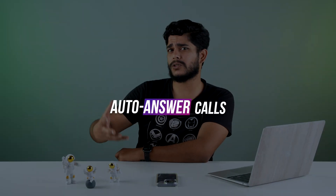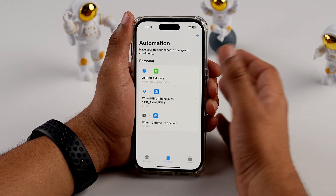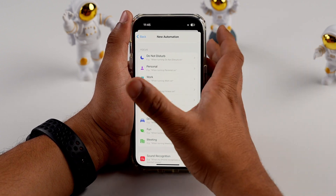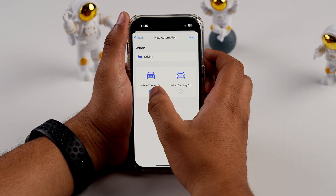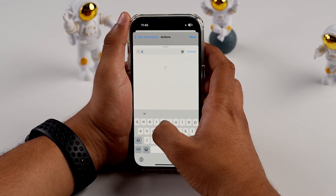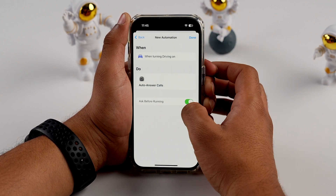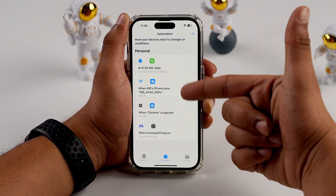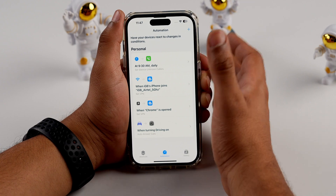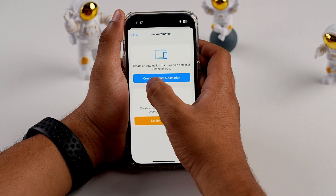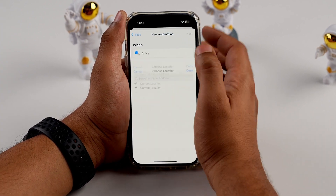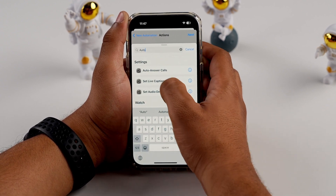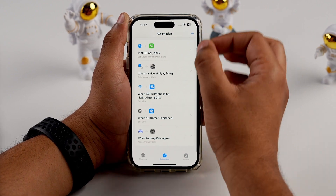I showed how to silence calls, but what if I tell you that you can also auto-answer your calls? For auto-answer calls automation, tap the Add icon and create a personal automation. You can choose a focus mode — I'm going to select Driving when turning on. Add action and search for 'Auto Answer Calls', select it, tap Next, turn off 'Ask Before Running', and done. Now when your Driving focus mode is on, it will auto-answer calls. You can also create this automation for a specific location by selecting Arrive, choosing a location, and adding the Auto Answer Calls action.